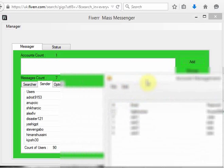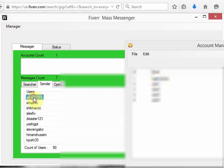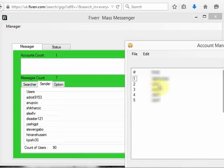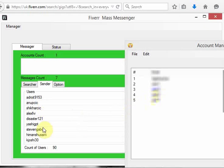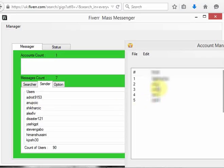Once you click send, the system is going to use the first account to send the first message to the first user, use the second account to send a message to the next user, the third account to the next user, the fourth account to the next, and then loop again. The system is built in a social way so you can obtain maximum benefit, combining account rotation with message spinning.